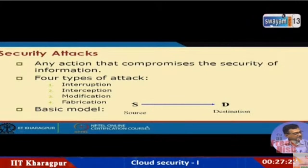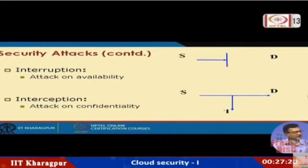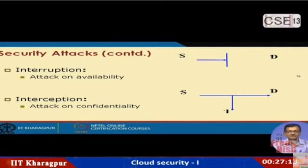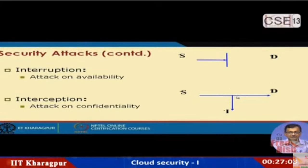Interruption is an attack on availability — the path is blocked. Interception is an attack on confidentiality — you are sending from A but someone else is listening.